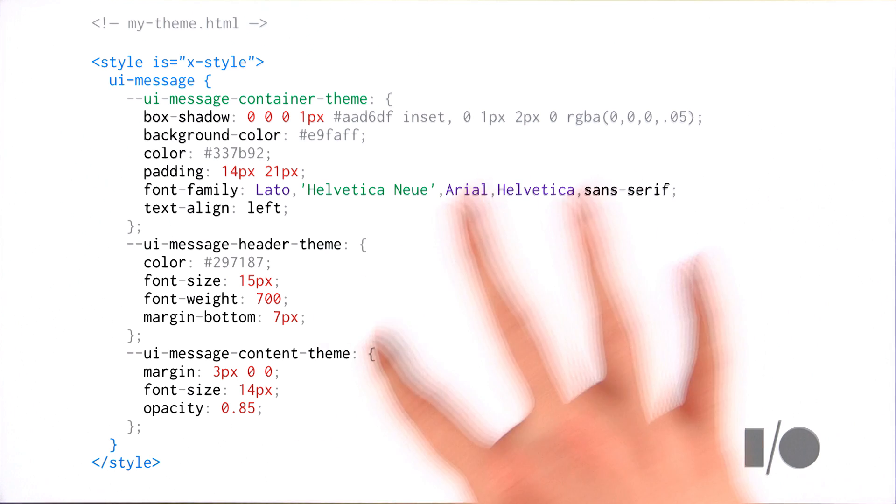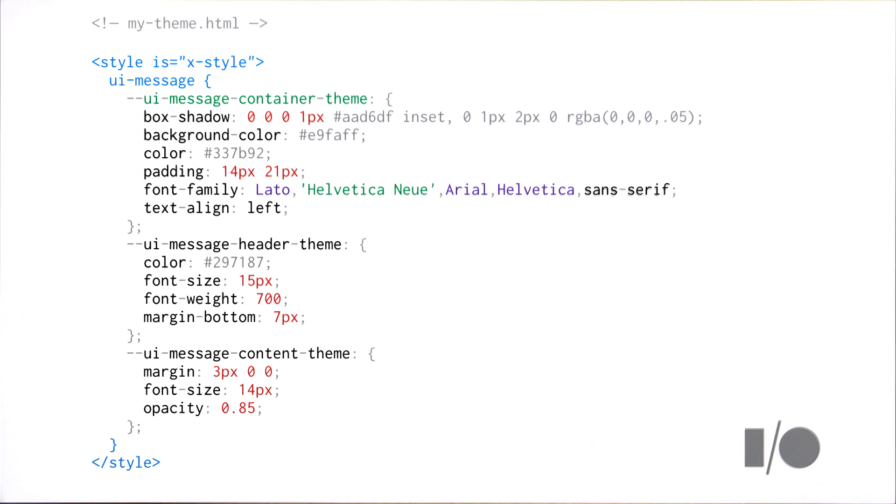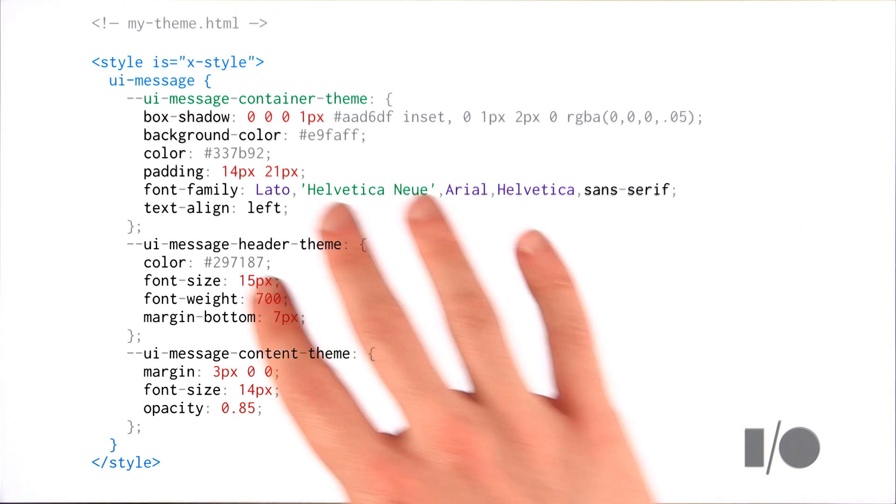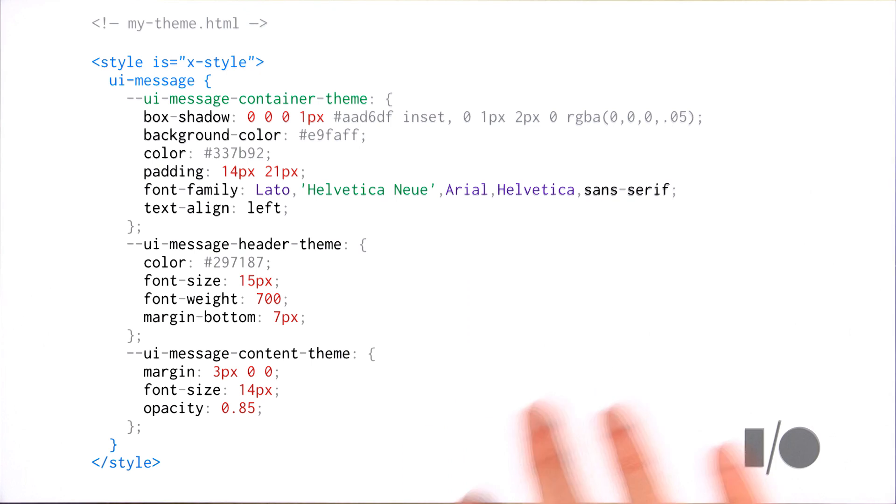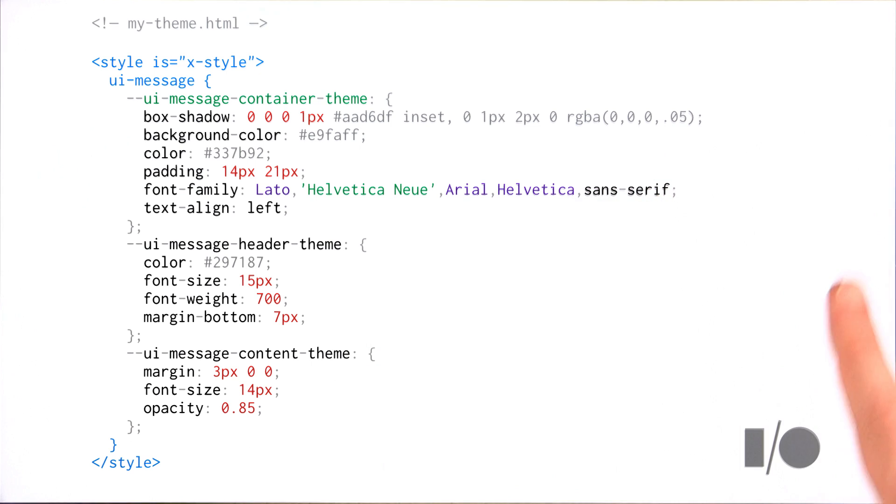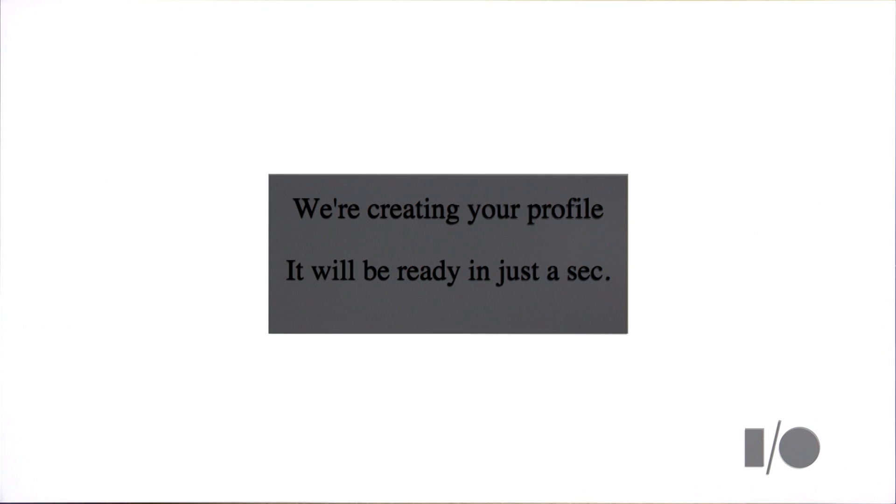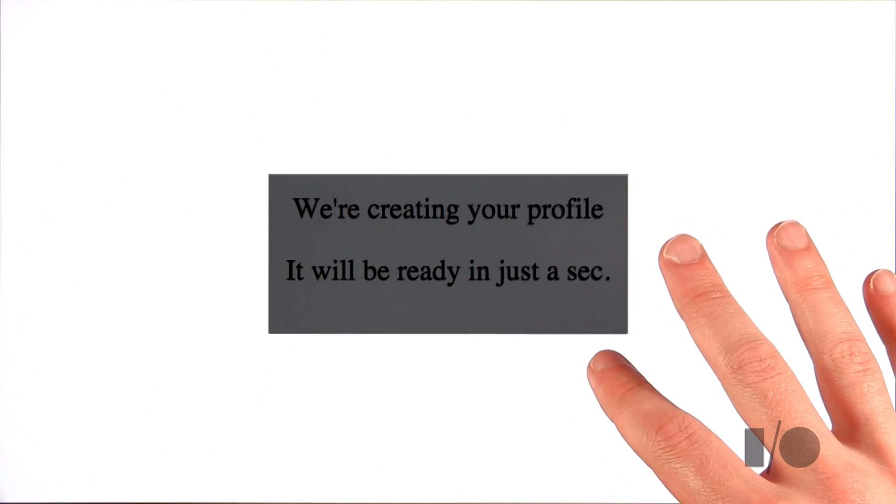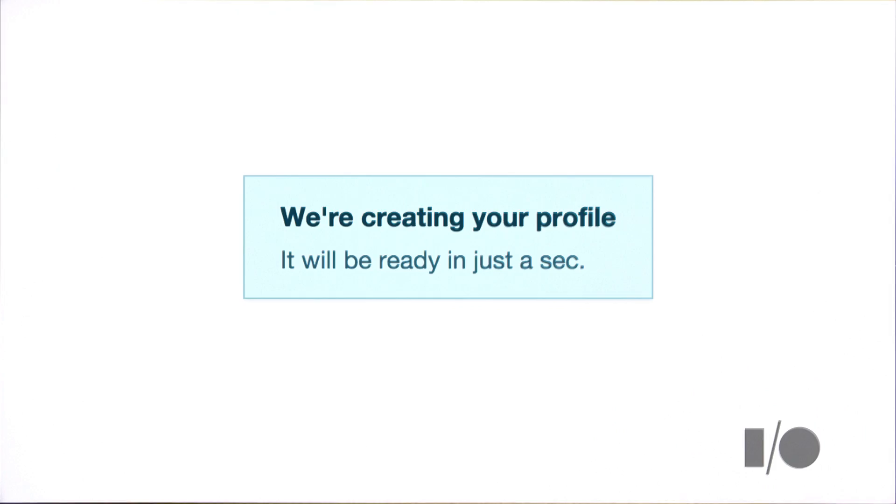And now I can actually pass in just like whole bags of properties that I would like to override the default styles in that element. Now I borrowed these styles from the semantic UI library just to show that you can go hog wild here. You can pass in as much CSS as you could possibly imagine. And what this is going to do is take our totally boring vanilla UIMessage and turn it into something that's actually much more pleasant.